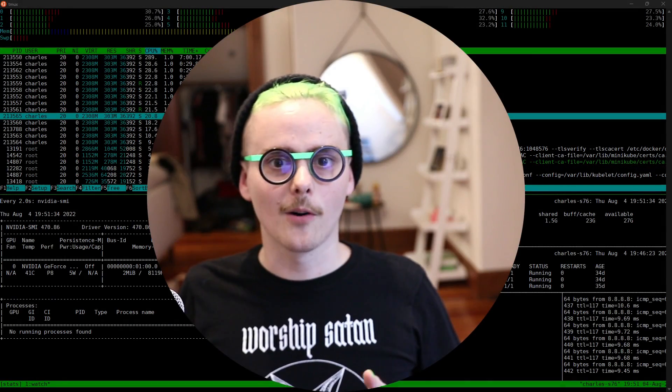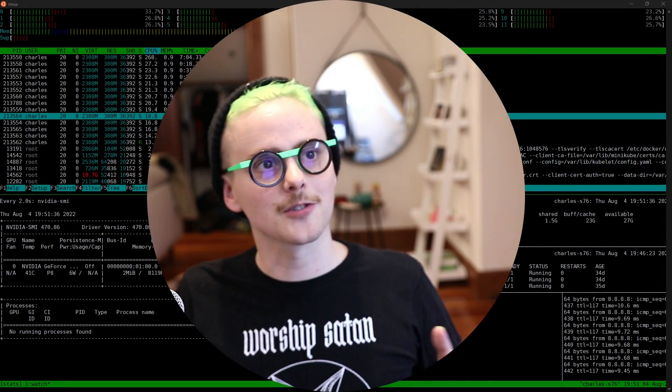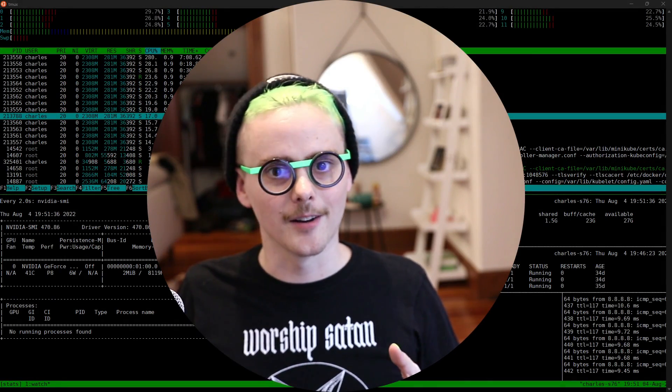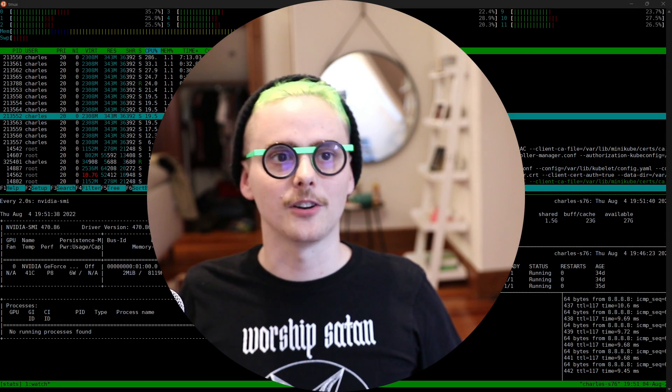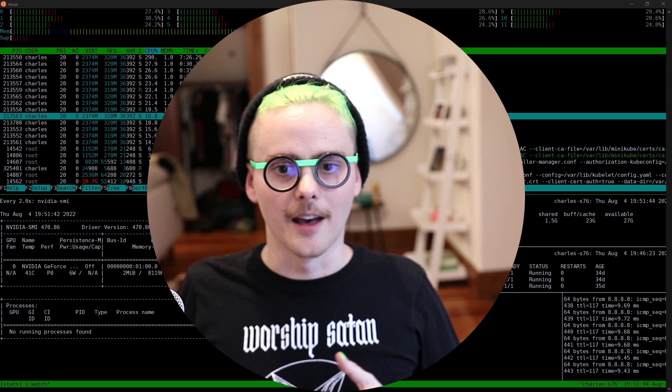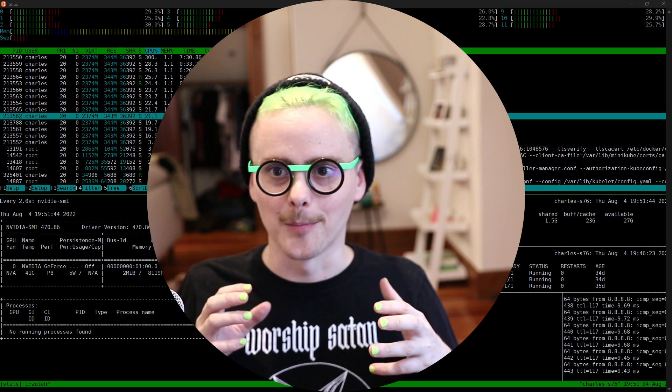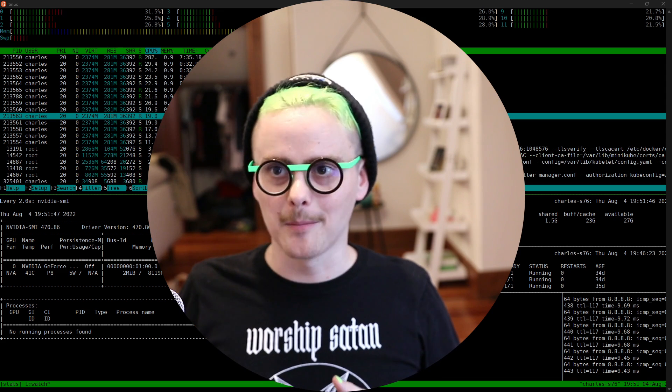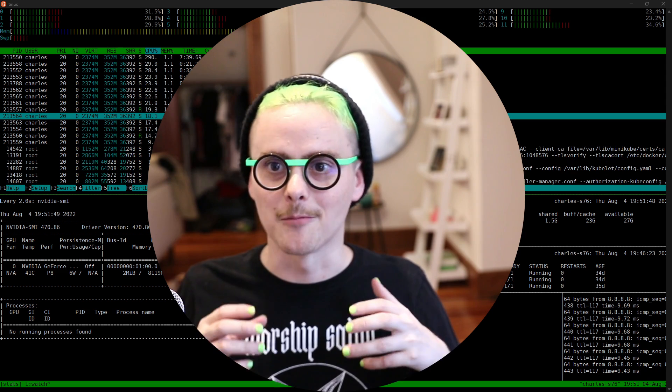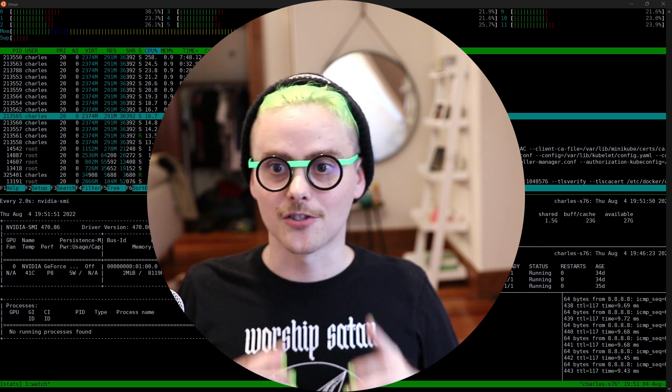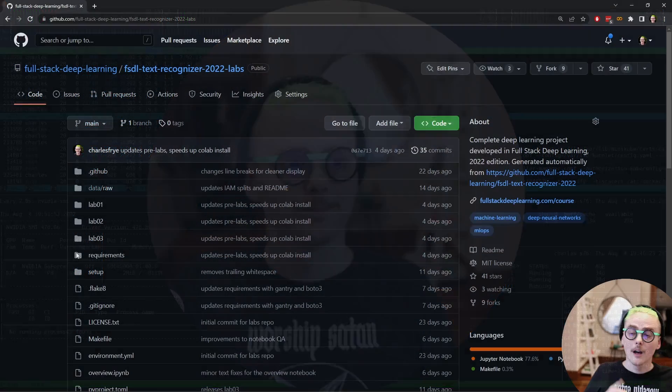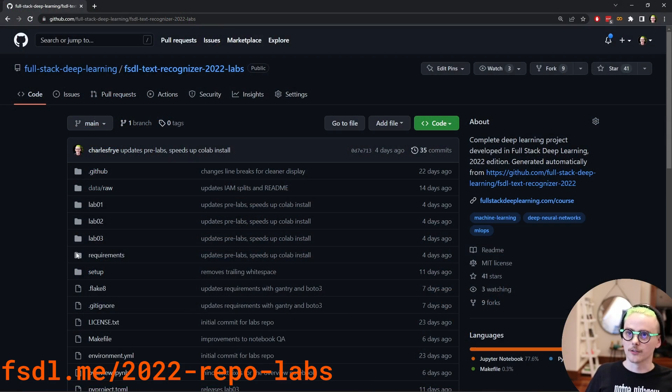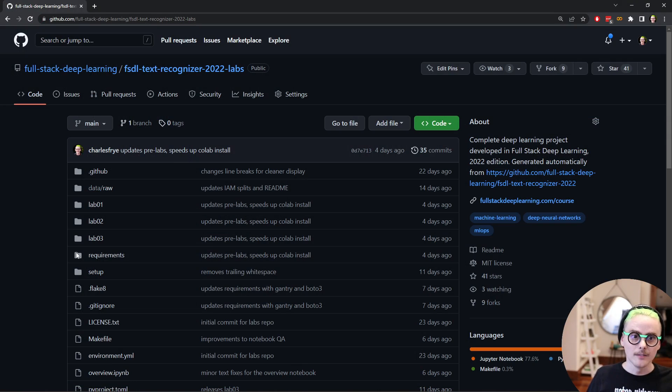Hey friends, welcome to the first official lab of the full stack deep learning 2022 edition. I am Charles and I helped revamp the labs for this year and I'm really excited to be sharing it with you. So let's dive in. This is the repository for the labs this year on GitHub. This is where all the information for the labs lives.